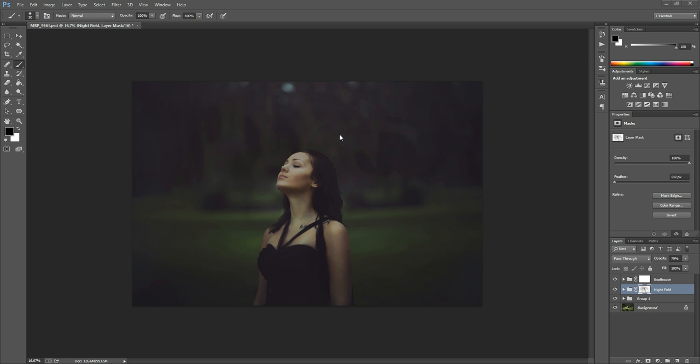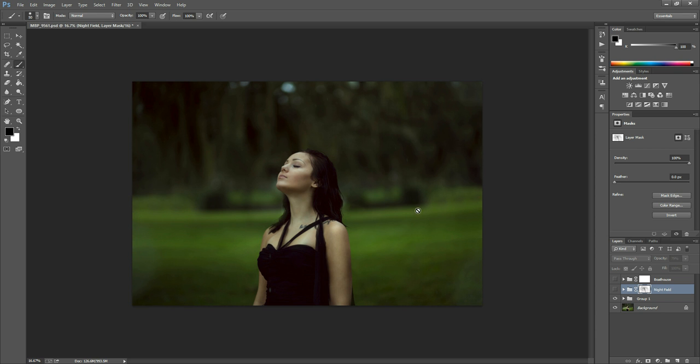So this is the photo that I'm going to use today. I've already ran two actions over it to kind of give it that moody evening effect. But adding those two actions made the real rain that was in the photo not as visible. So I'm going to add my own here.